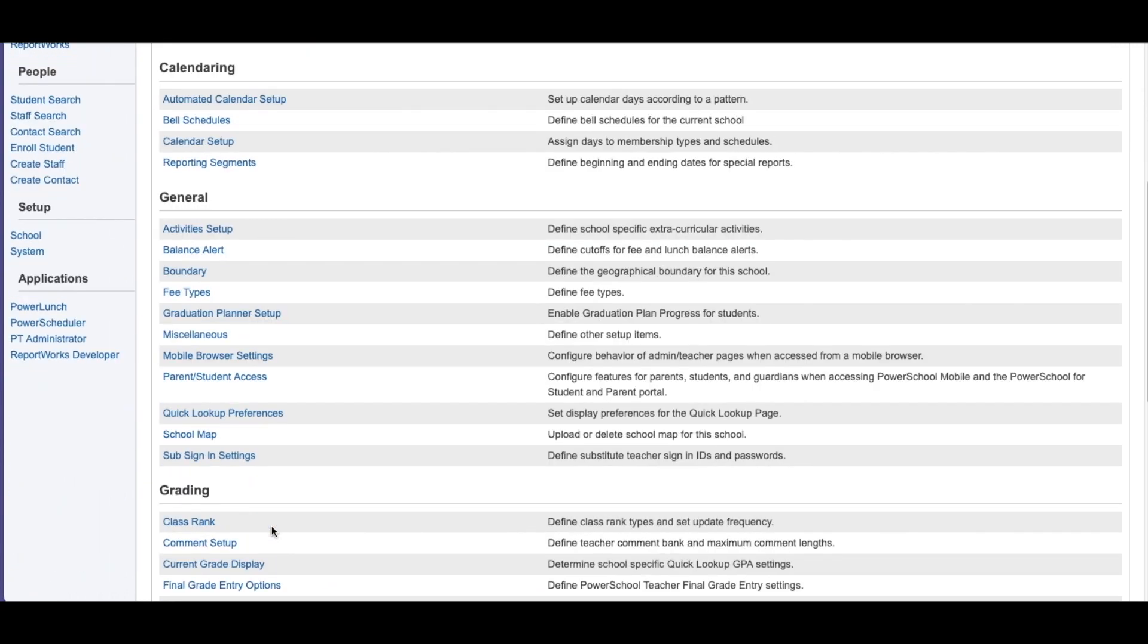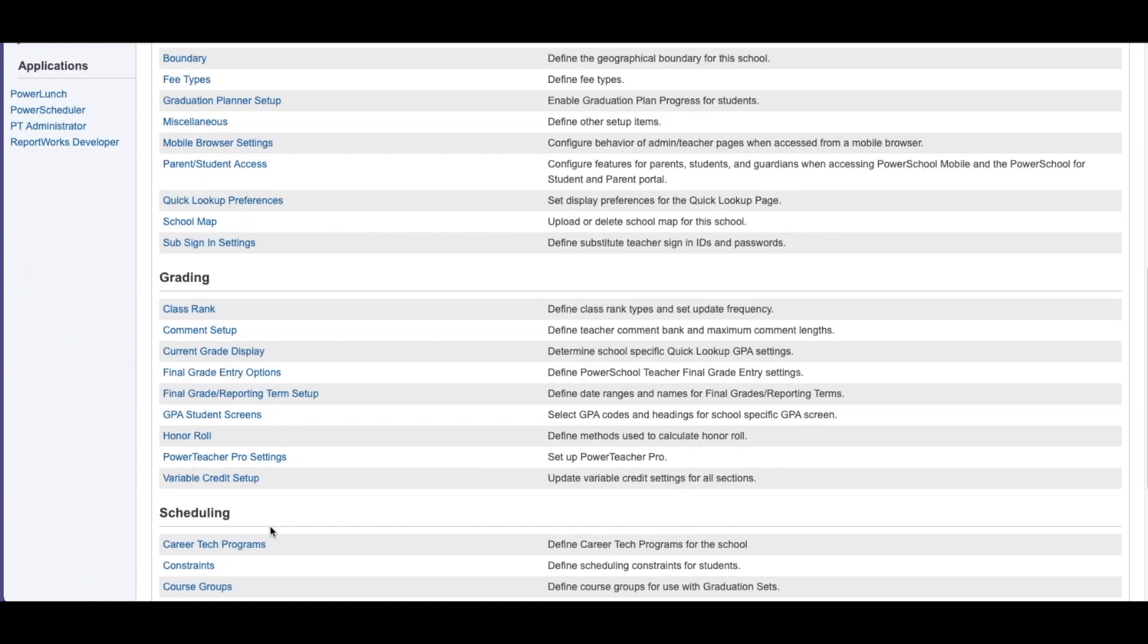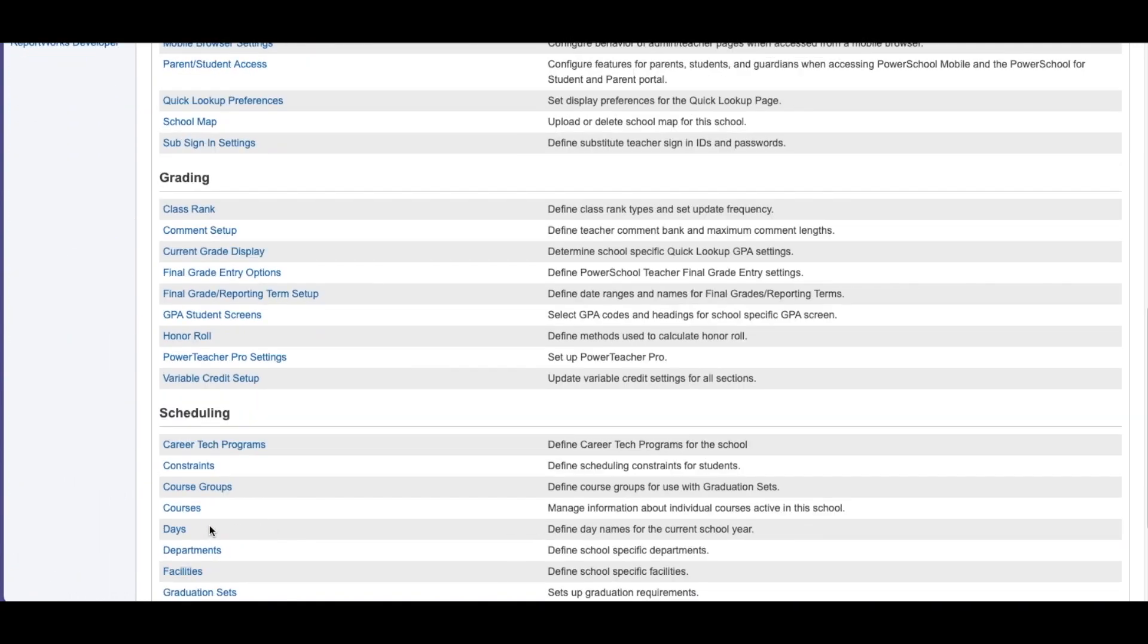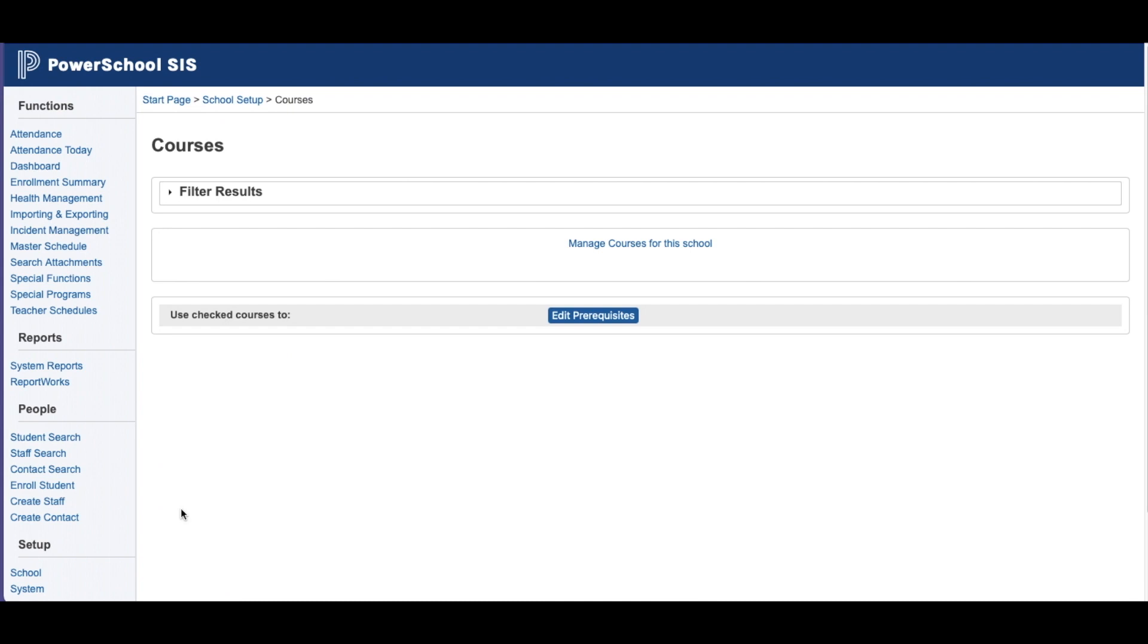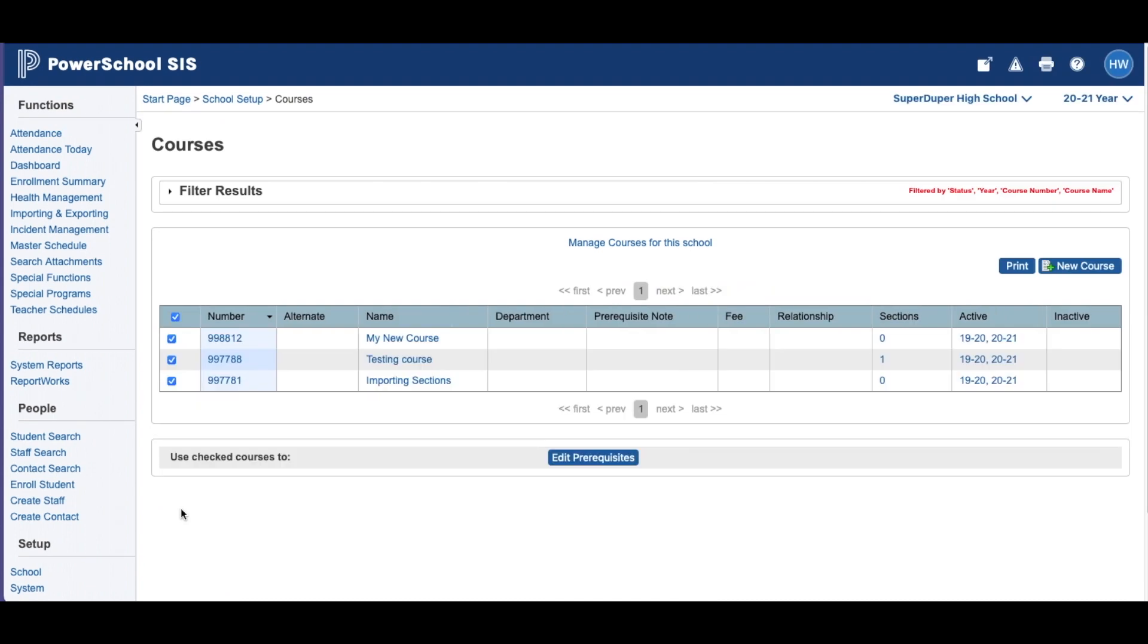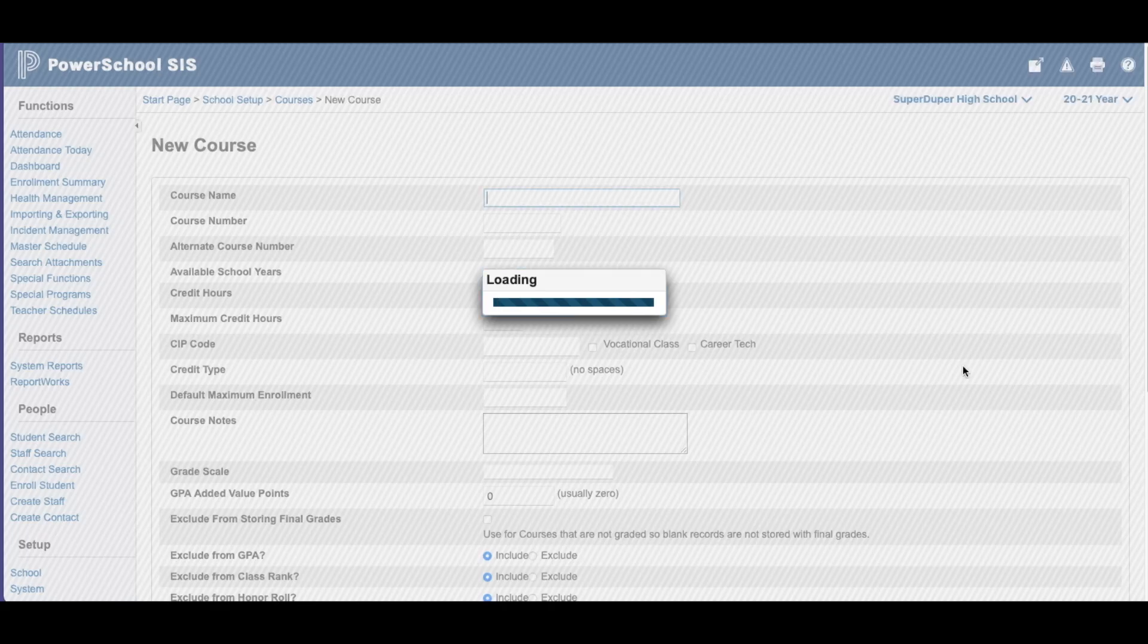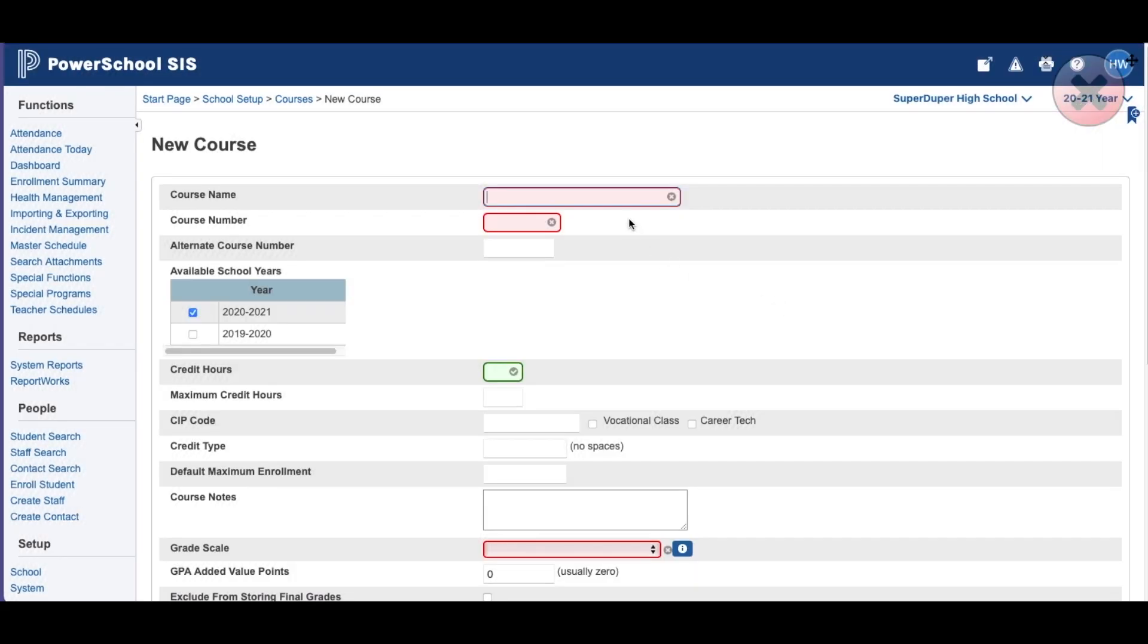I'm going to go to Courses because you have to have courses in before you can import sections. You can also import courses. We'll cover that in another clip. Here I have three courses set up. My new course. Let's just go ahead and run it through. Click a new course.